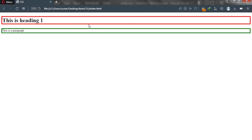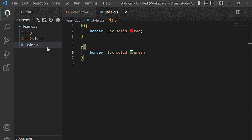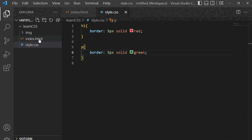That's why it is qualified to be called a block display type. So h1 all the way to h6 are all under what we call the block display type. The paragraph tag is also under the block display type.